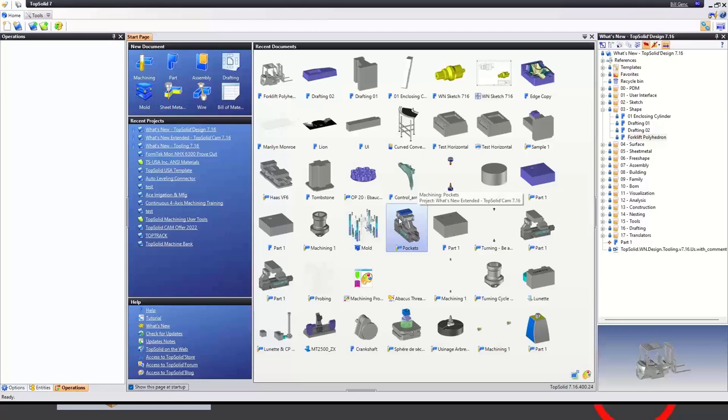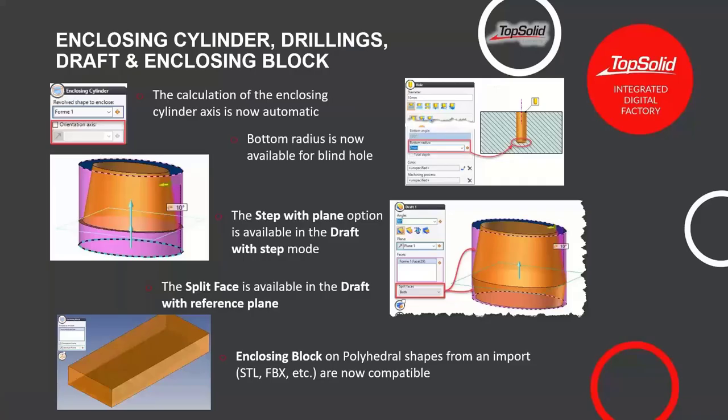There's a question: does the shape have to be fully valid — for example, if an imported solid isn't perfect? Polyhedrons don't have to be perfect; they can have gaps and holes, it doesn't matter. Let's go back to the presentation — that covers the major improvements on the shape side.